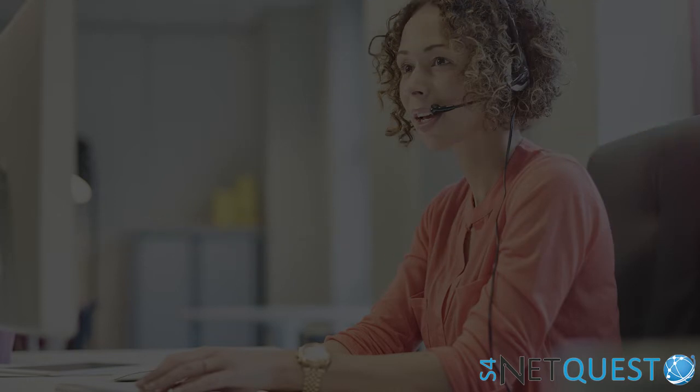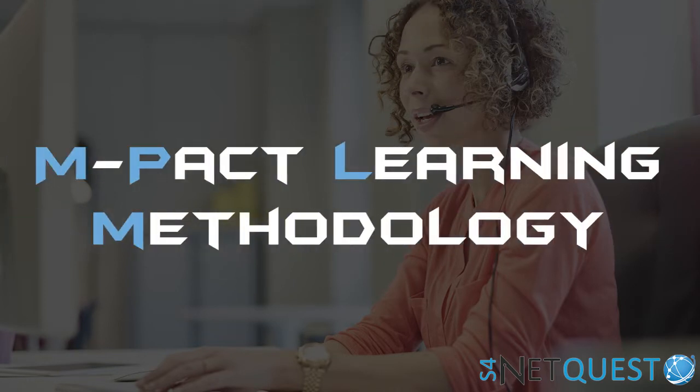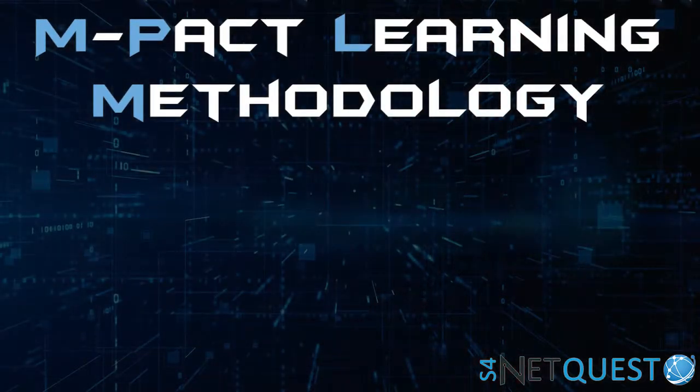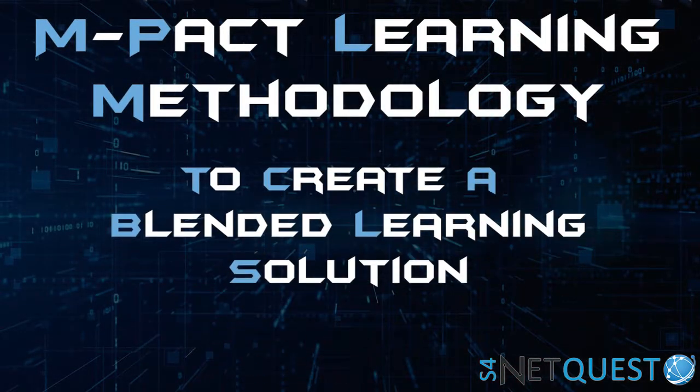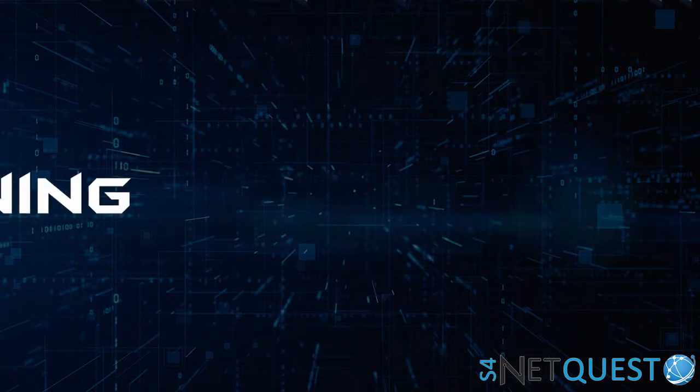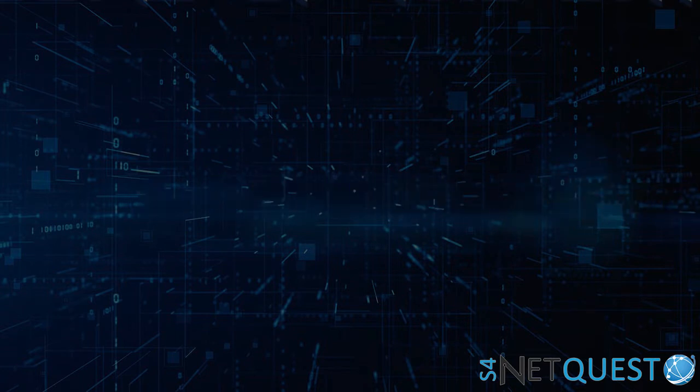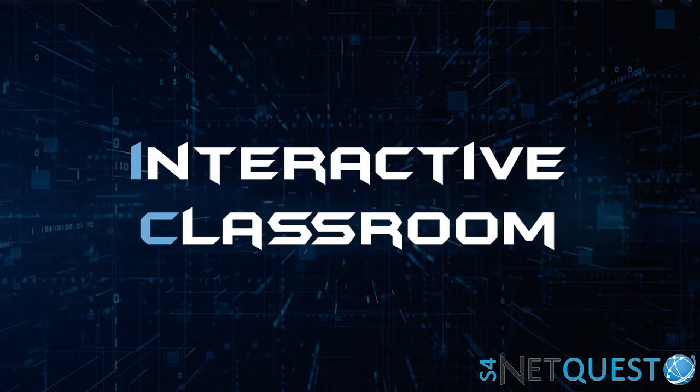We used our Impact Learning Methodology to create a blended solution which included e-learning for foundational knowledge, interactive classroom for practicing application of that knowledge and skill.